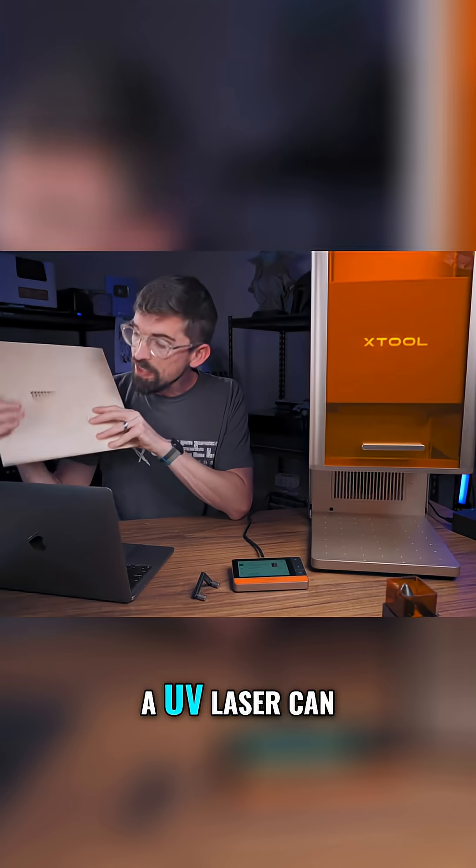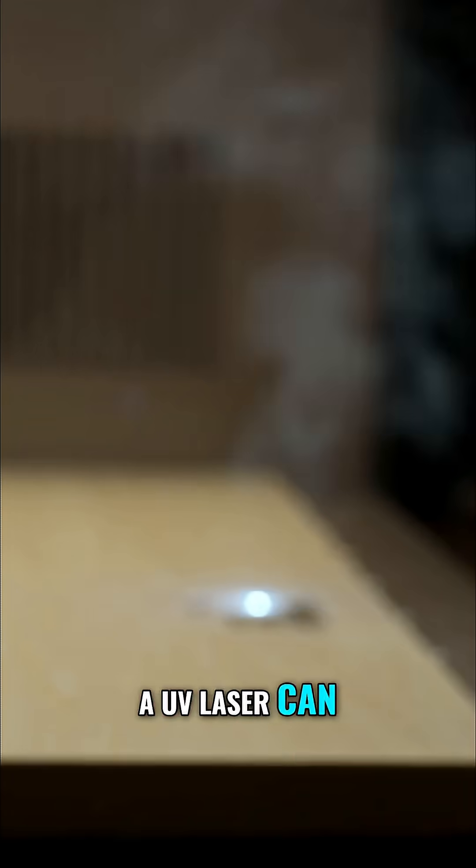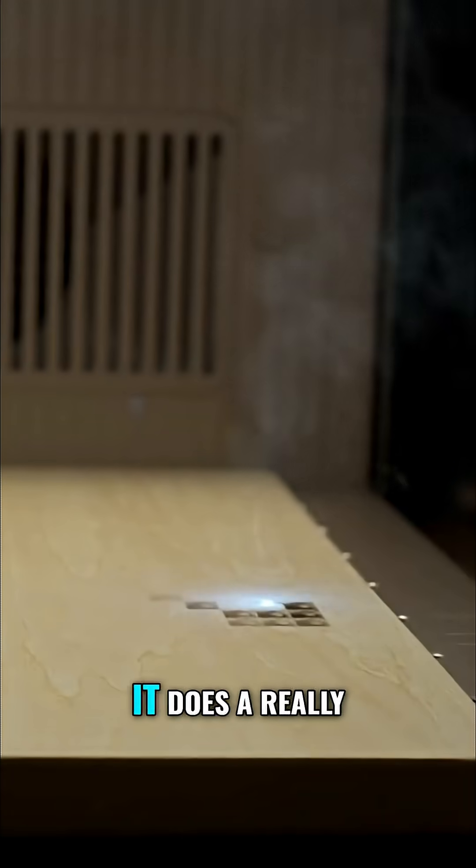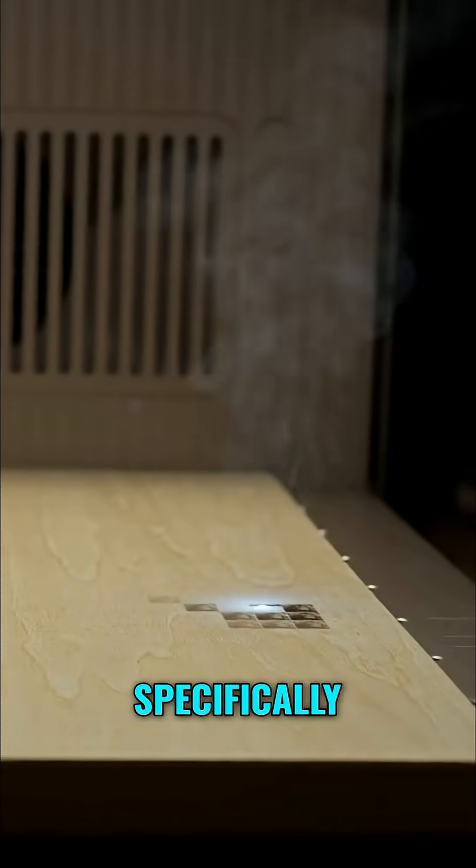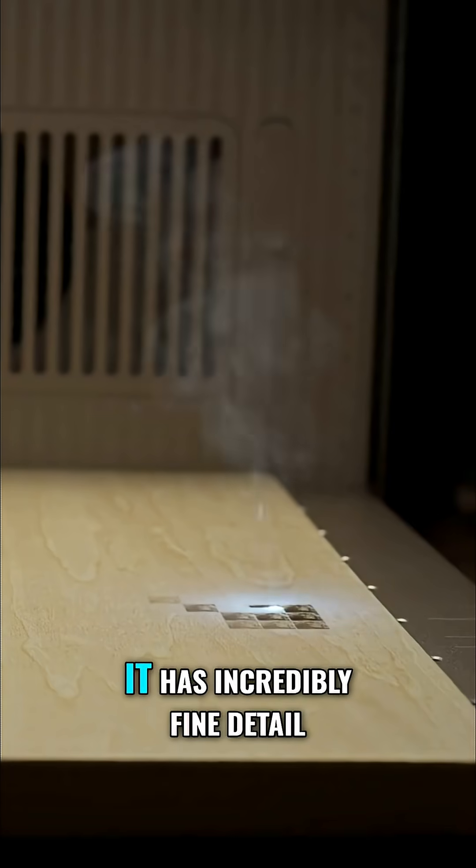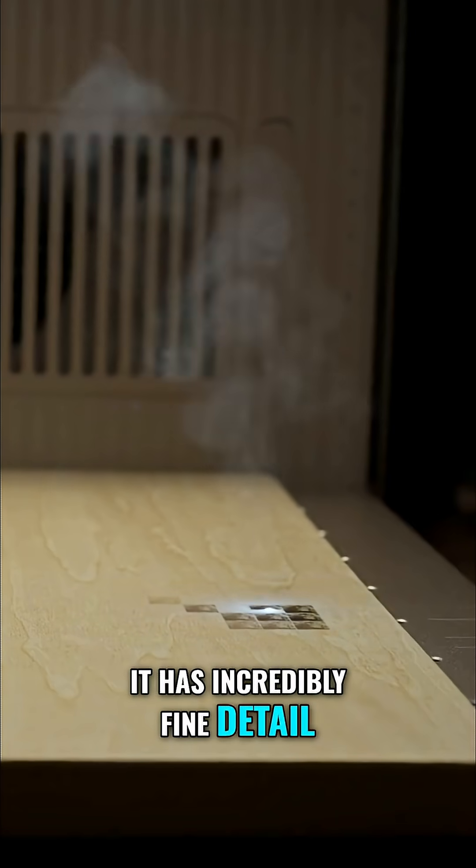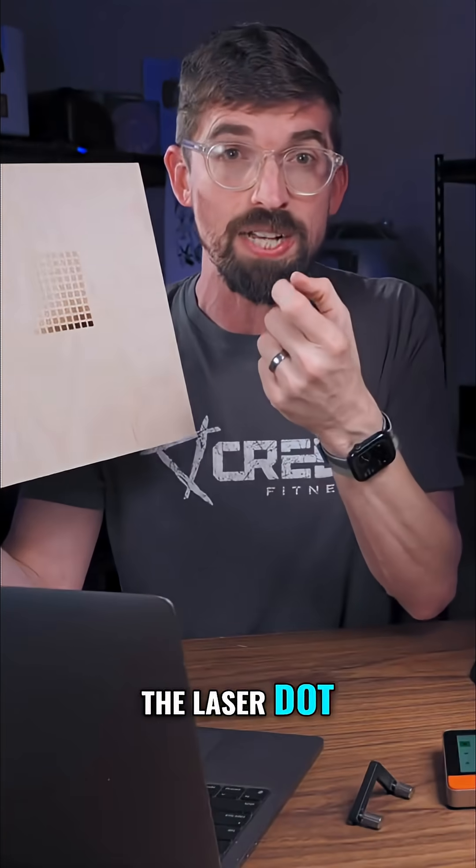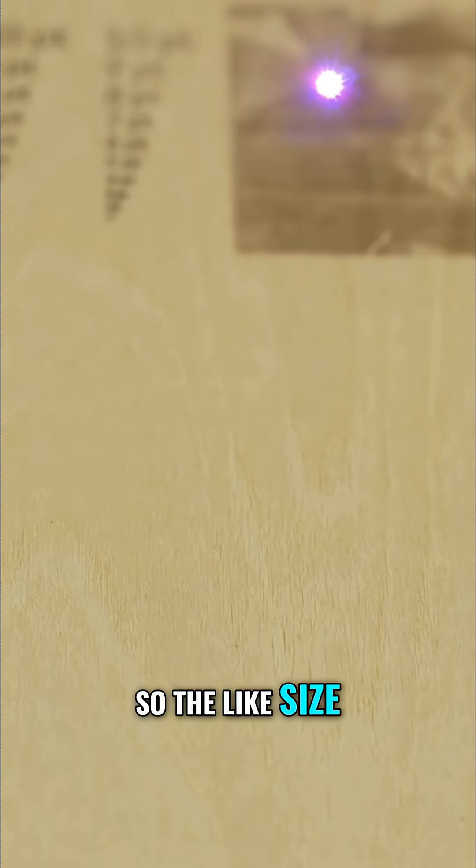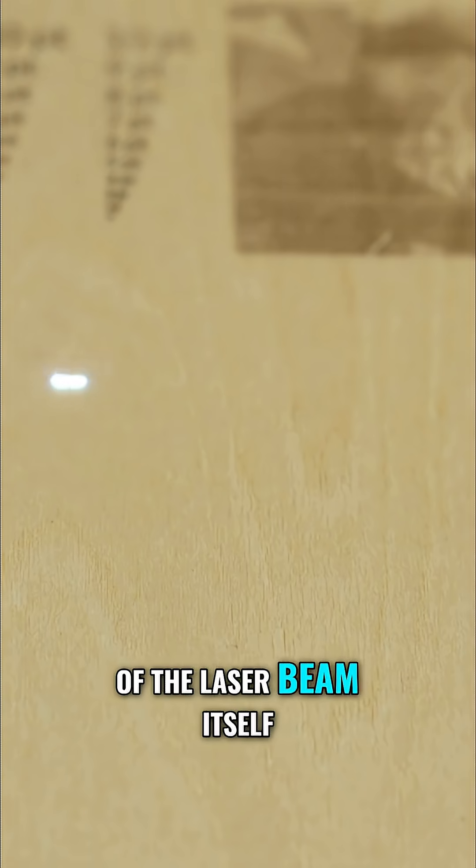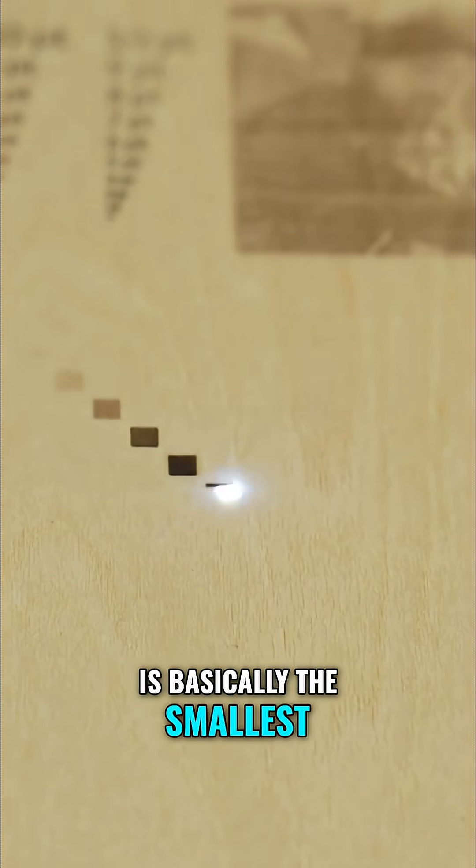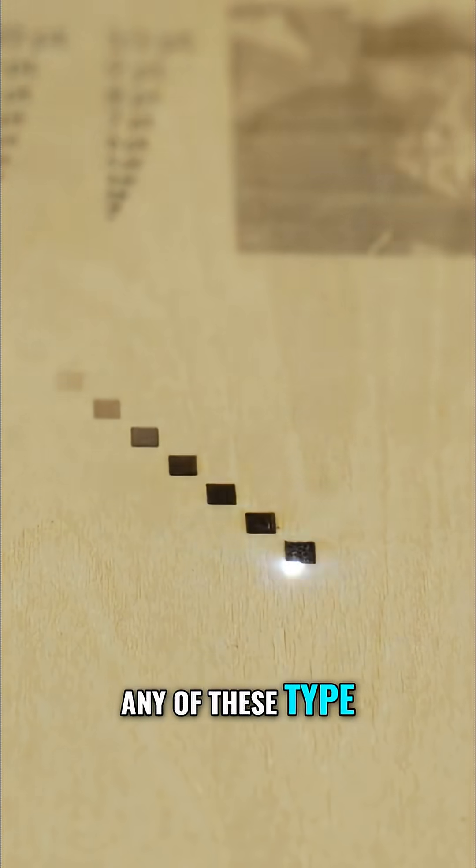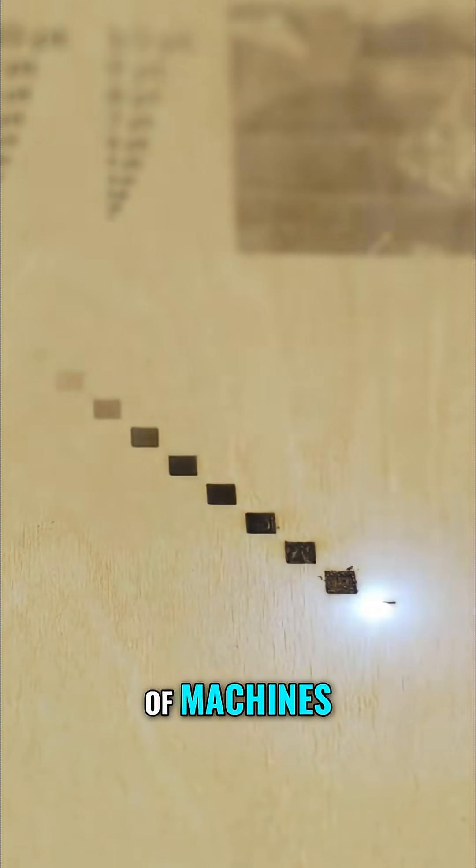Now a UV laser can mark on wood and does a really good job. Specifically, it has incredibly fine detail. The laser dot, the size of the laser beam itself, is basically the smallest you're going to get of any of these types of machines.